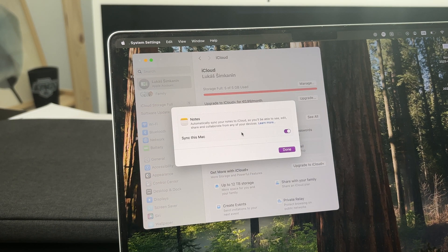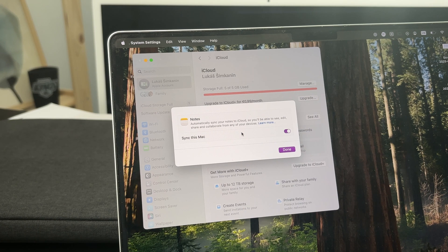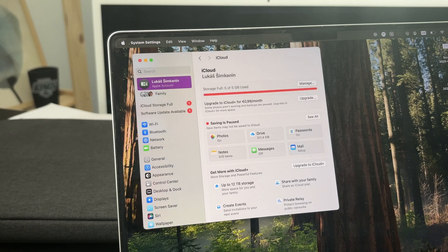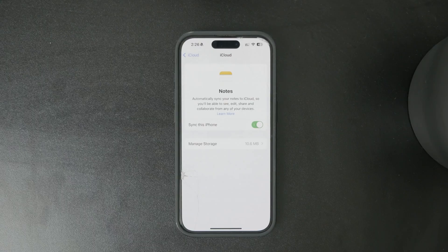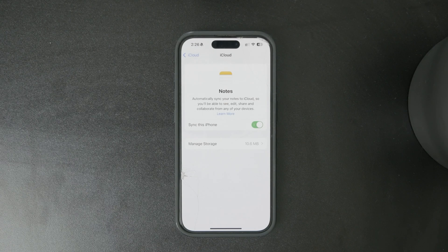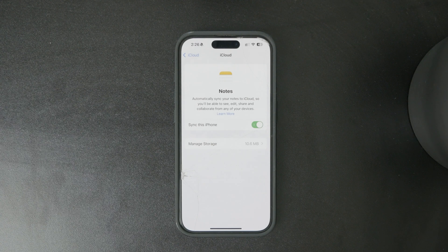Then you can open up the Notes app on your Mac and it should be synced. Of course, give it some time and ensure proper internet connection so it can actually happen.